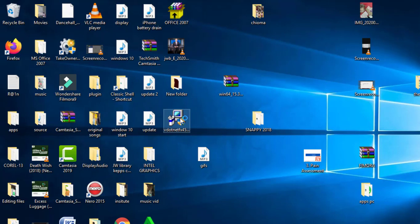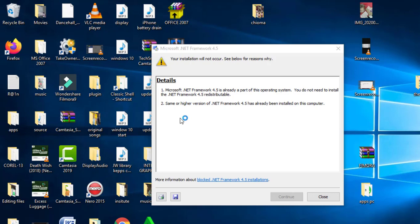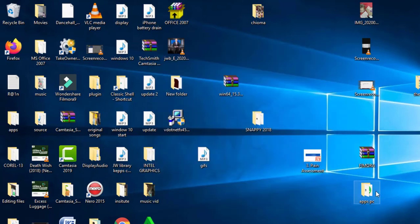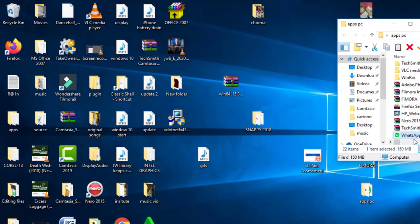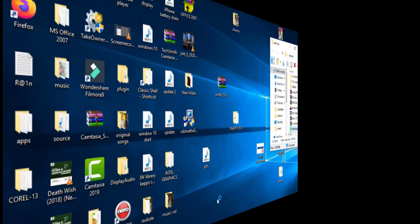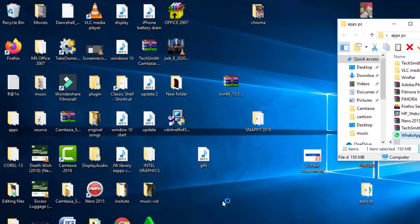So once you finish installing .NET Framework, or you get the pop-up that .NET is already installed on your system, close it and go back to your WhatsApp setup. Now double-click your WhatsApp setup to install it.